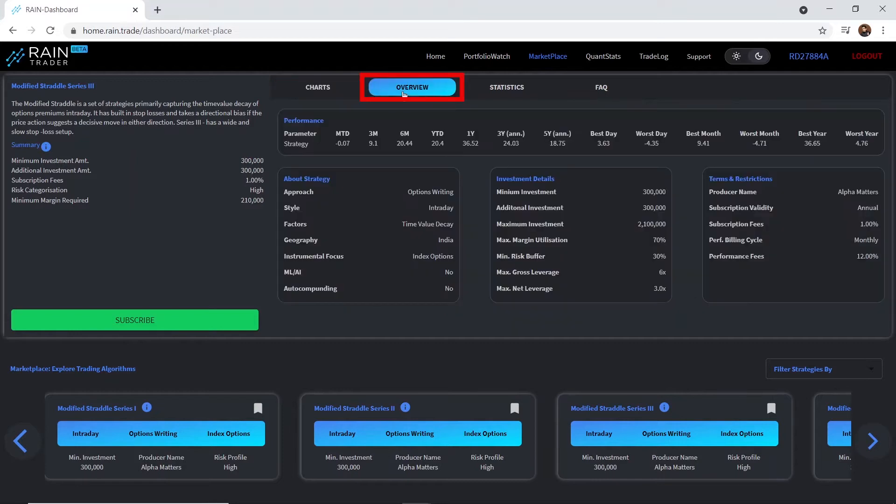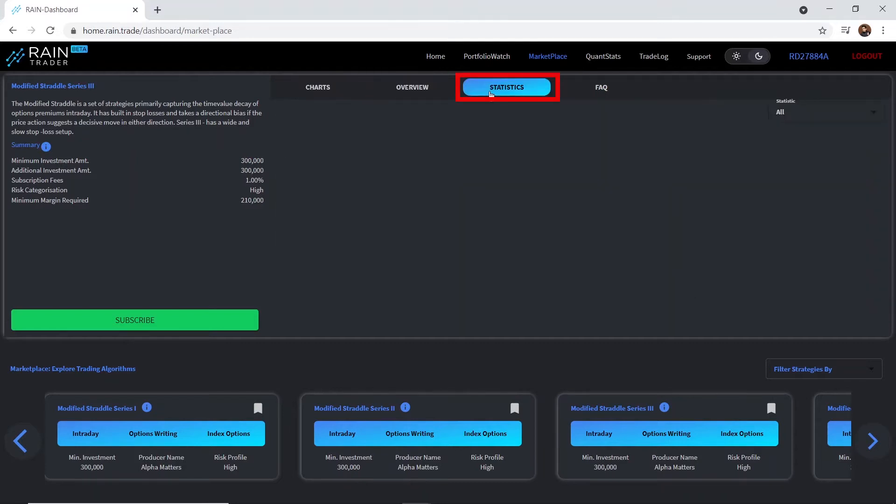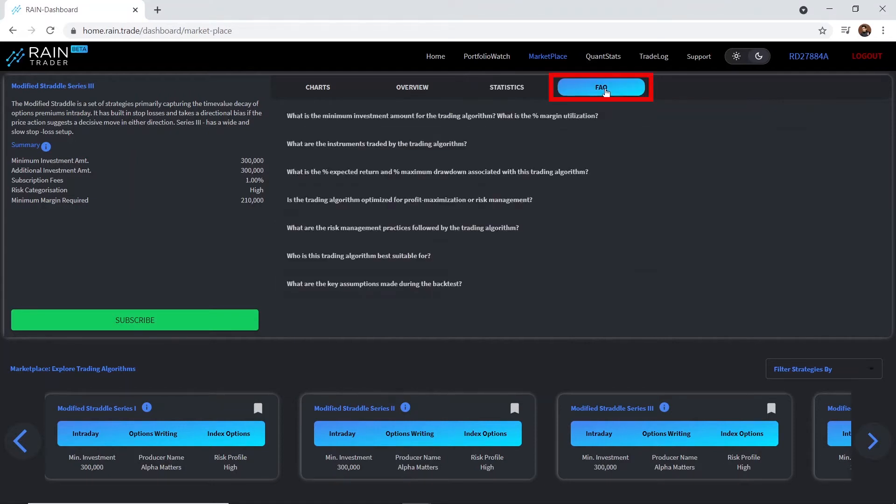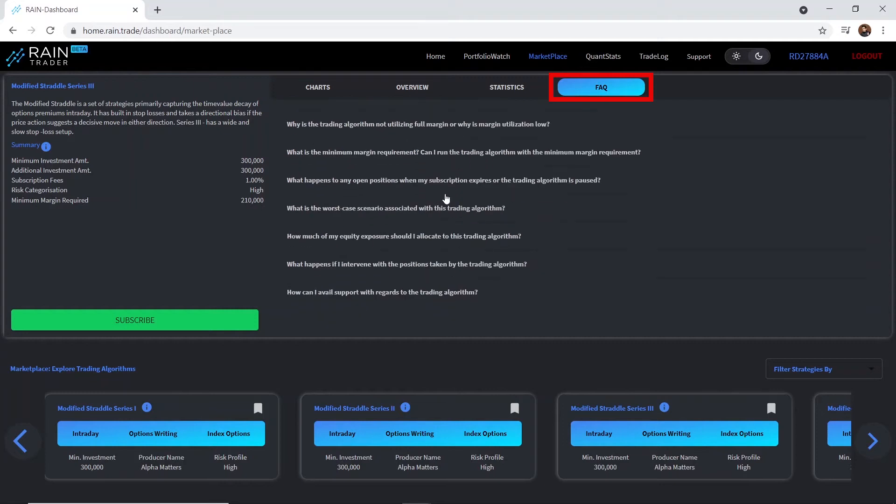Head over to the overview section and statistics section to know more about the strategy and its performance in the last 5 years. Have any questions? FAQ section will surely address them.